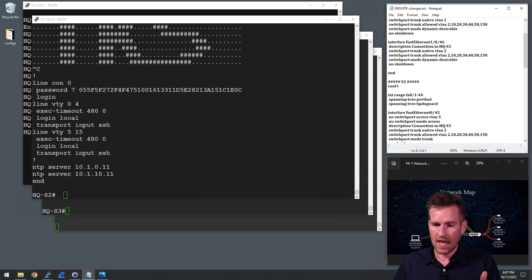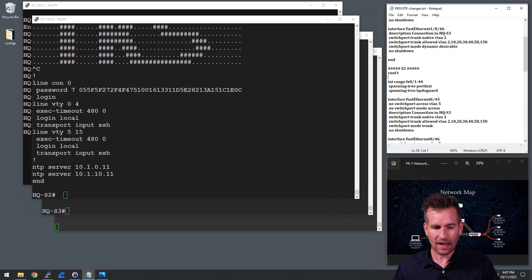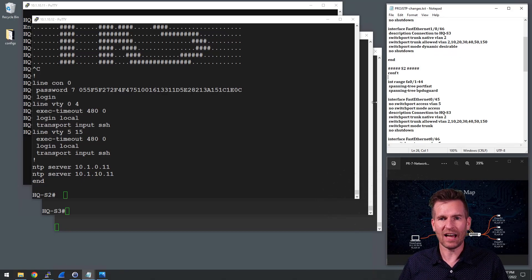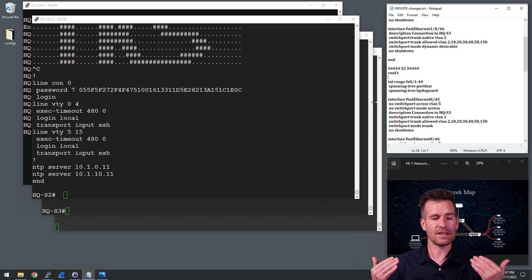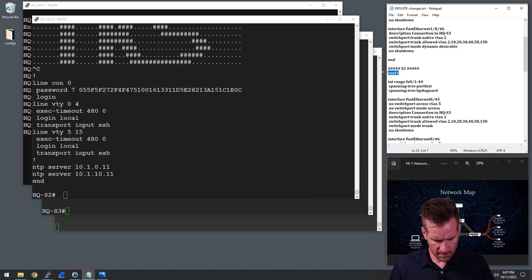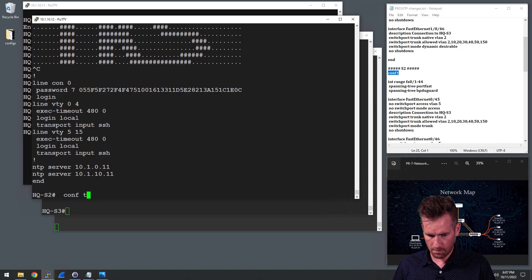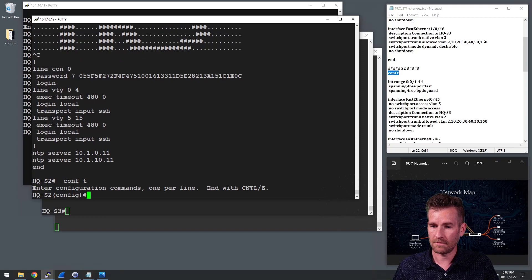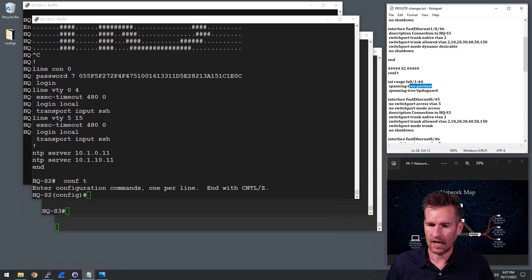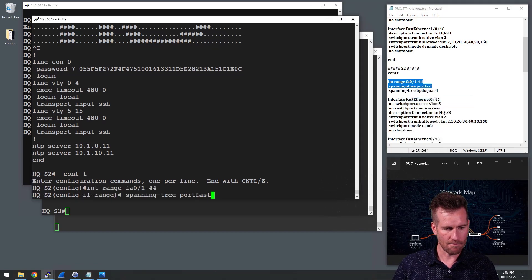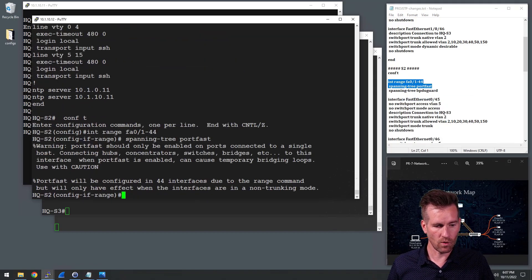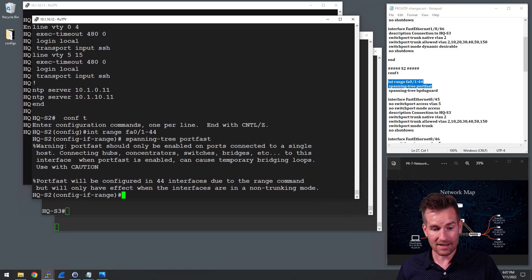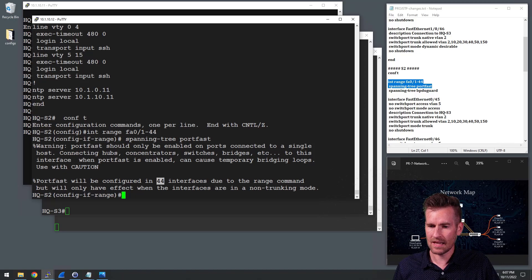And now on switch two, what I'm going to do is I also have other devices that are plugged into it and I want things to come up quickly on this switch. So what I'm going to first of all do is get into the ports here and I am going to configure port fast on those ports. And I will just hit this and it will give me that warning, but still enter it in. So I got it on now, 44 interfaces.